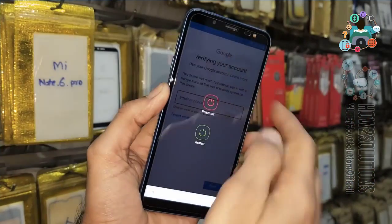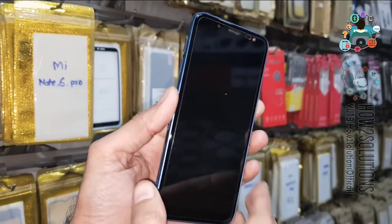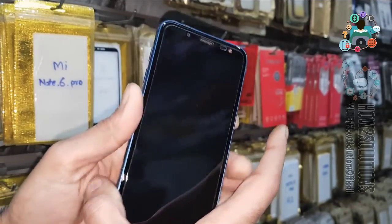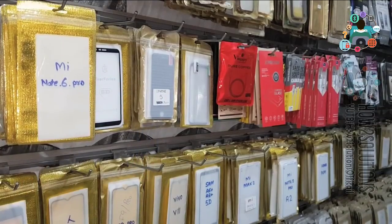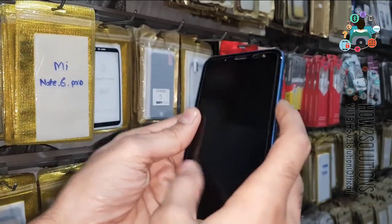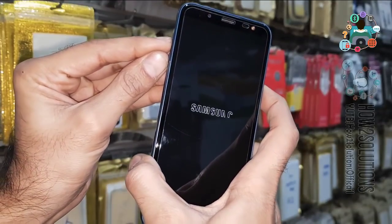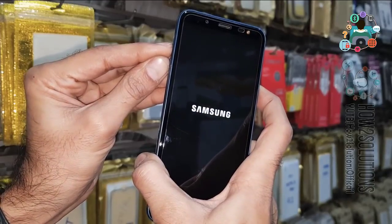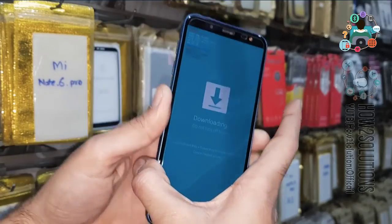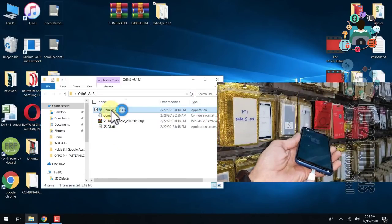First of all, we have to put our device into download mode. Turn the device off and keep pressing both the volume down and volume up keys, then press the power key. You must insert the data cable first, so I am inserting the data cable. Press all three keys — volume up, volume down, and power — and keep pressing until the device restarts. Now you can release the power key and keep pressing both volume keys. Press volume up to continue. Now the device has been connected. Do not open Odin before the device connects.